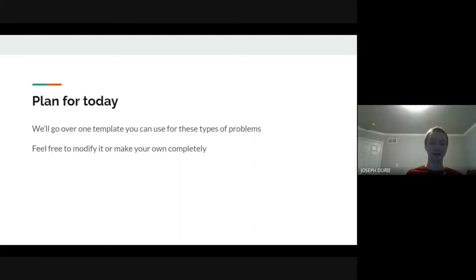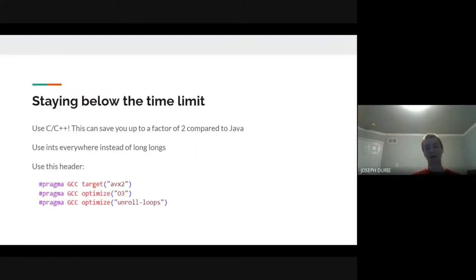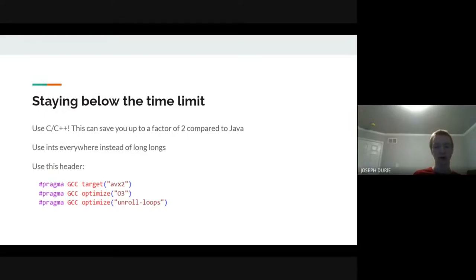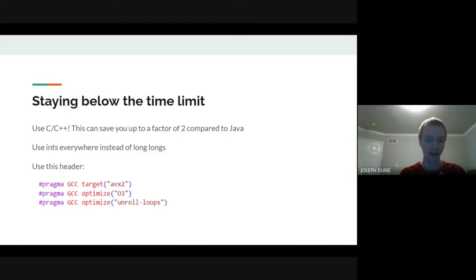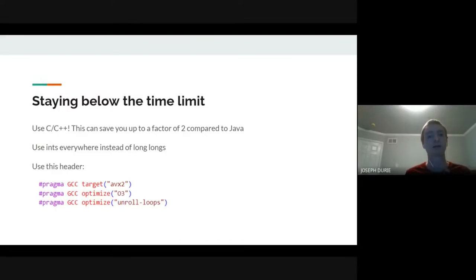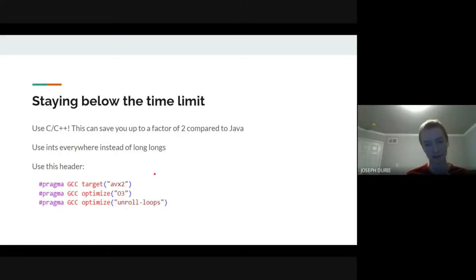One important thing before we get started: the time limit is very important for these problems. Constant factors that don't usually matter in other problems really matter here. Even if you normally use Java, I'd strongly recommend C++ or C, because you'll save roughly a factor of two compared to Java. Also, use ints everywhere instead of long longs to avoid that extra factor of two for 64-bit versus 32-bit integers.